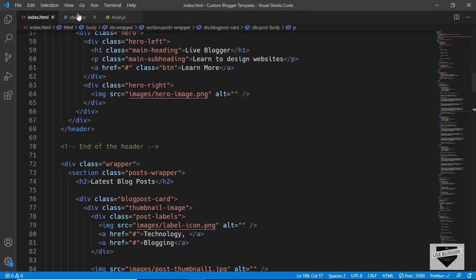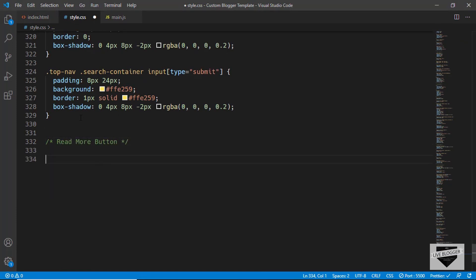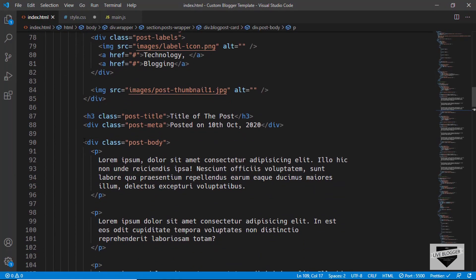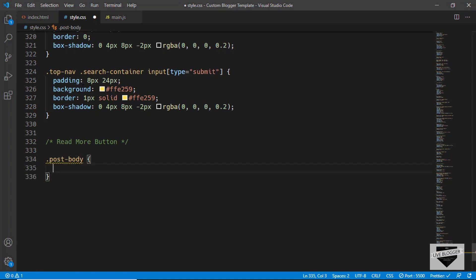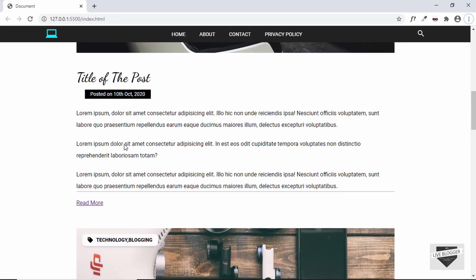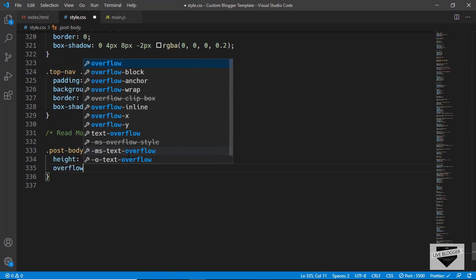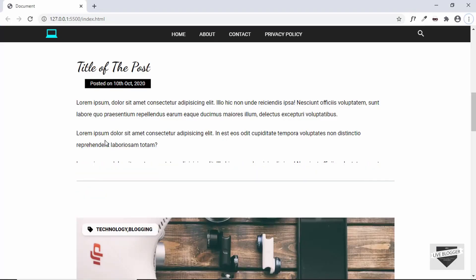Now let's go to our style.css and add a comment. We'll reduce the height of the post body — we have the division with class 'post-body' in index.html. We'll type '.post-body' and set a height of 180 pixels. We can see it now has a height of 180 pixels. Let's also set overflow to hidden so that anything outside this division will not be visible — so even a long post will just show a preview.